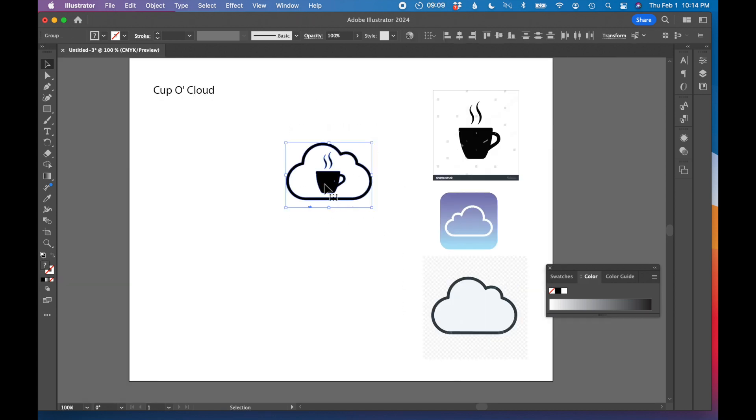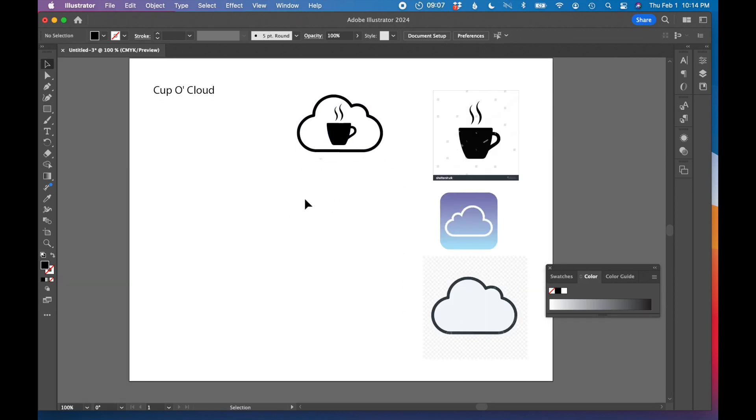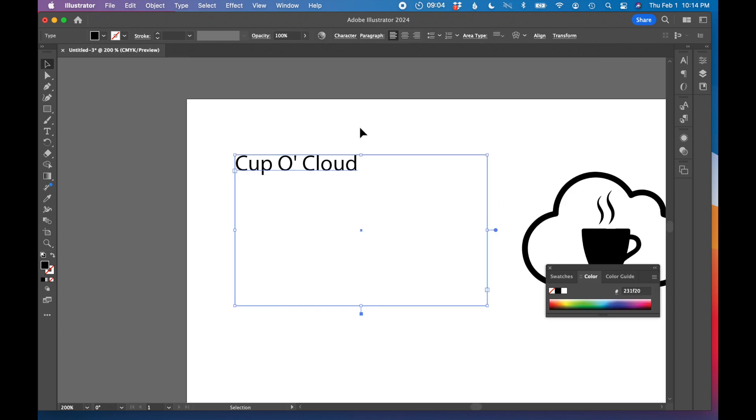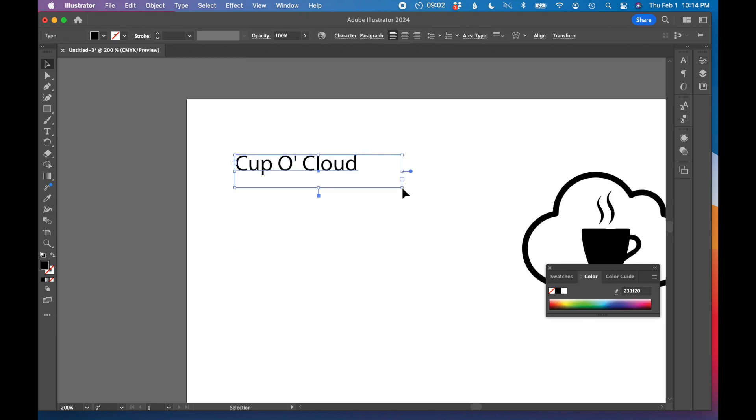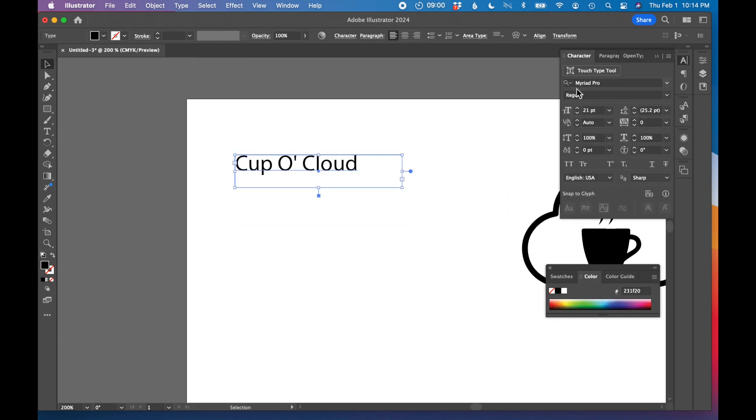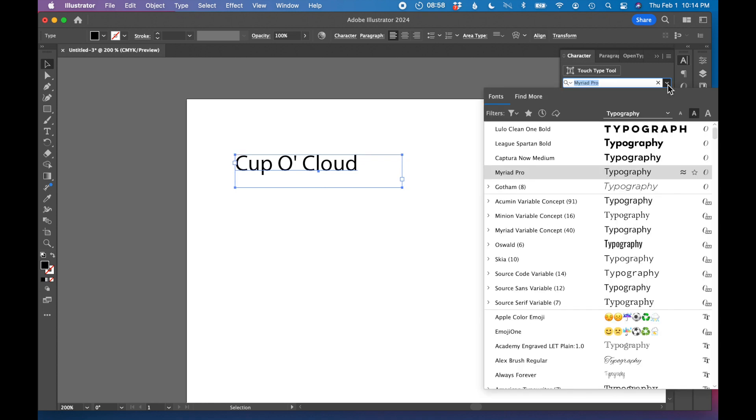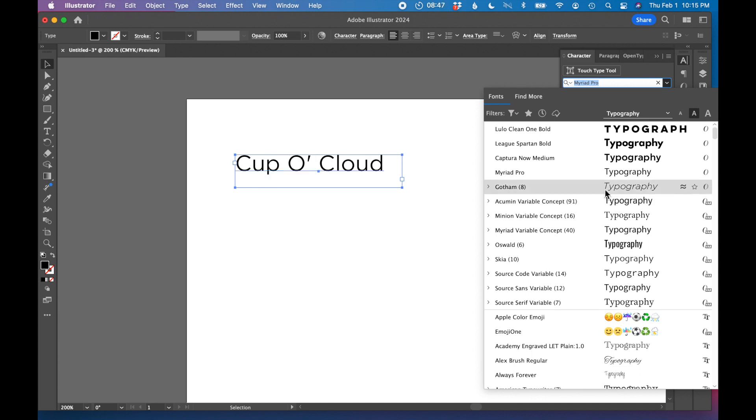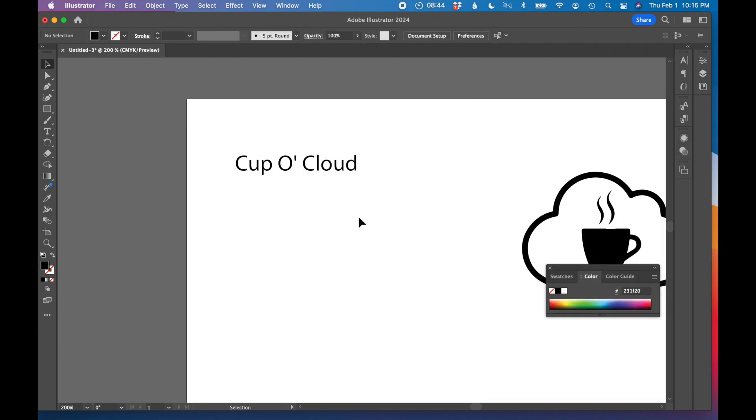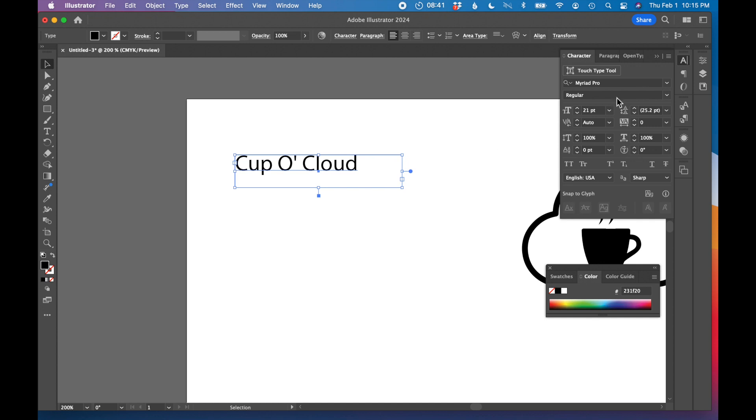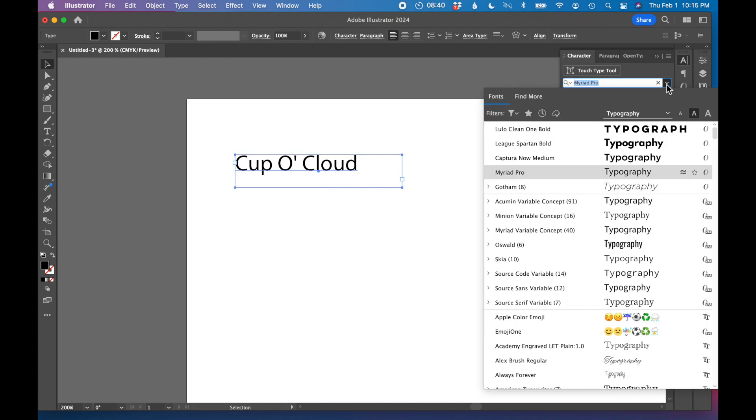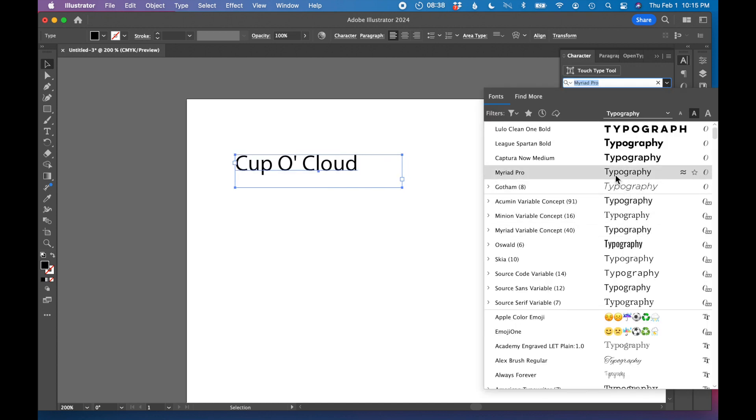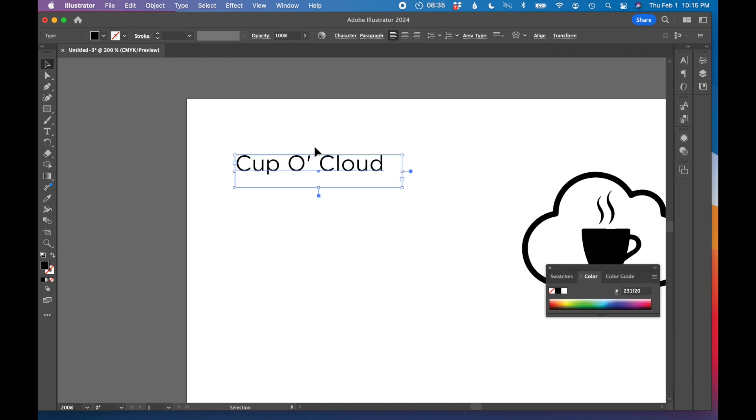We'll start thinking about our typography that goes with this cup-o-cloud. I like to type the word out initially. And then I'm going to start cruising through my fonts and seeing what feels right. So cup-o-cloud. I'm not sure how I'm feeling if I want to go like really light and airy, kind of a really thin type face, or if I want to do a serif. So I'm just going to go through here and see what I can find.